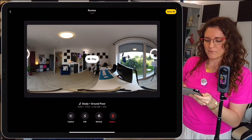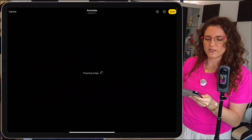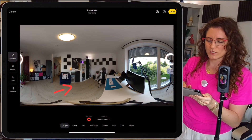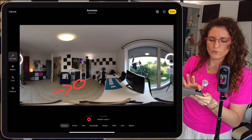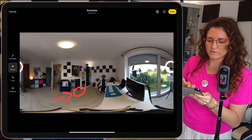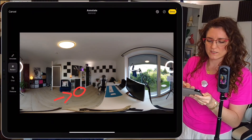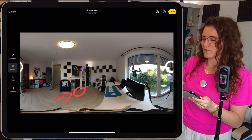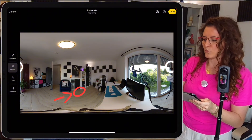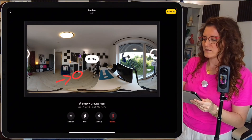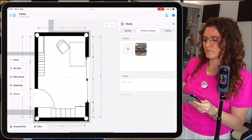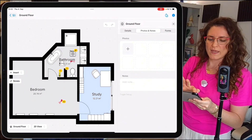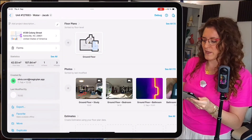Now we can tap on next. If we tap on edit, we can add more details to our photo like annotations. We can also redact the photo if we have sensitive data we'd like to hide. Once we're happy, tap on done, save all, and the photo is saved.